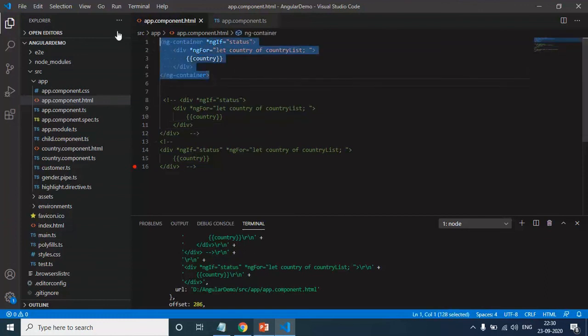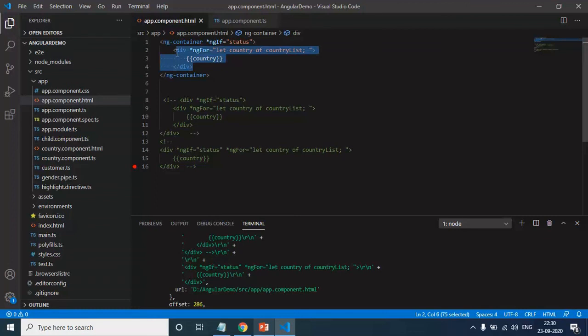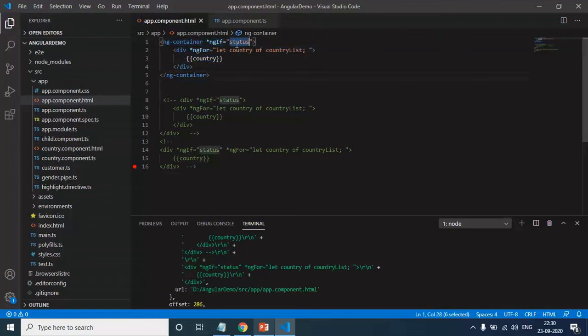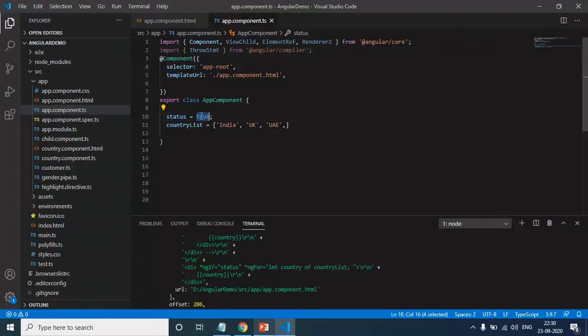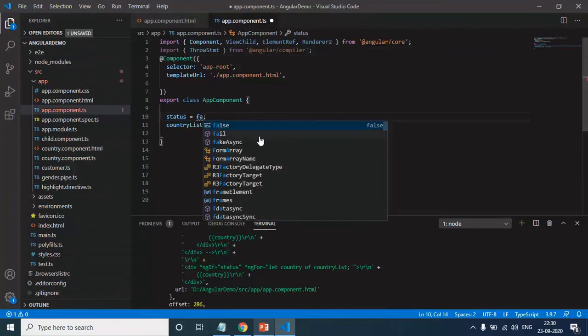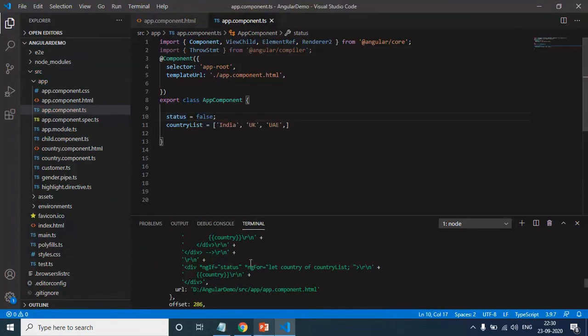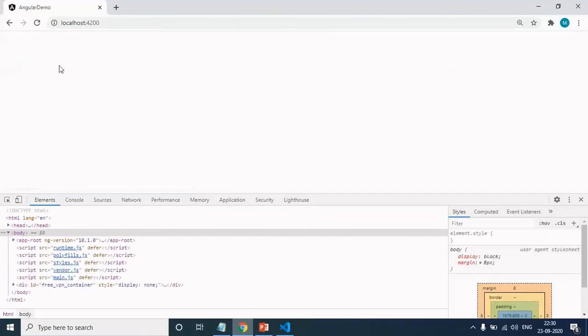But this is also going to add one extra div in the HTML. Finally, we use ng-container that helps us to render the country list without extra divs. If you make this property false, you can see that we will not be able to see the country list from here.